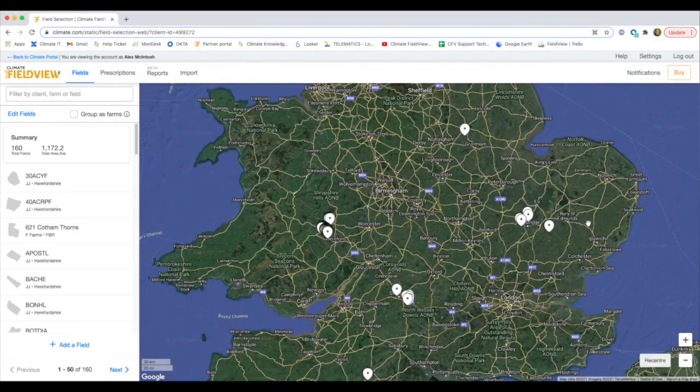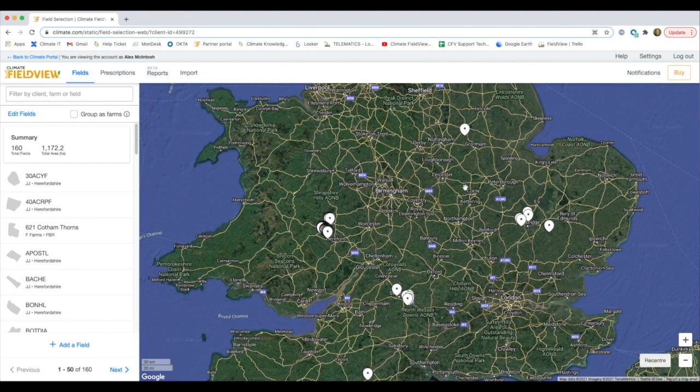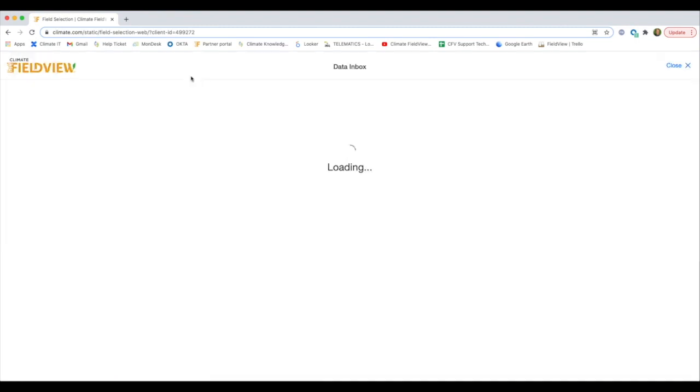Click on Import to load up Data Inbox. You will see FieldView load the files that you have imported.